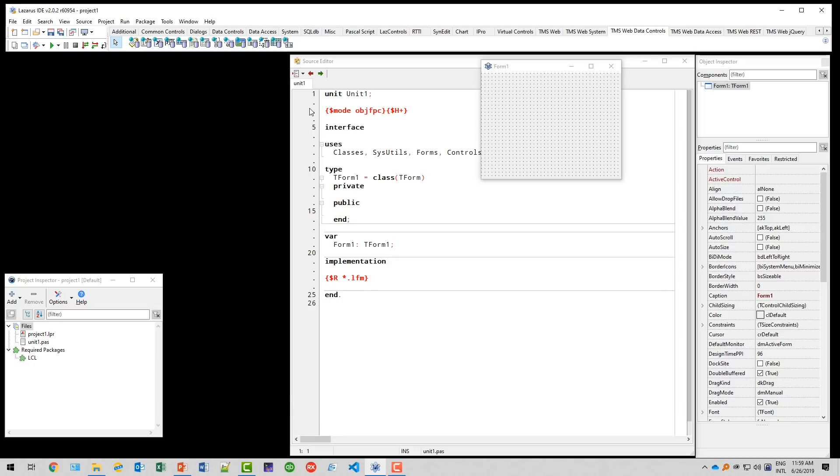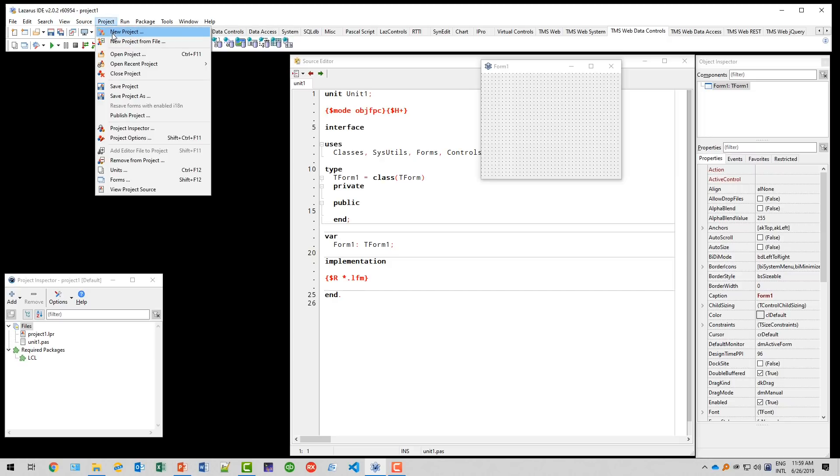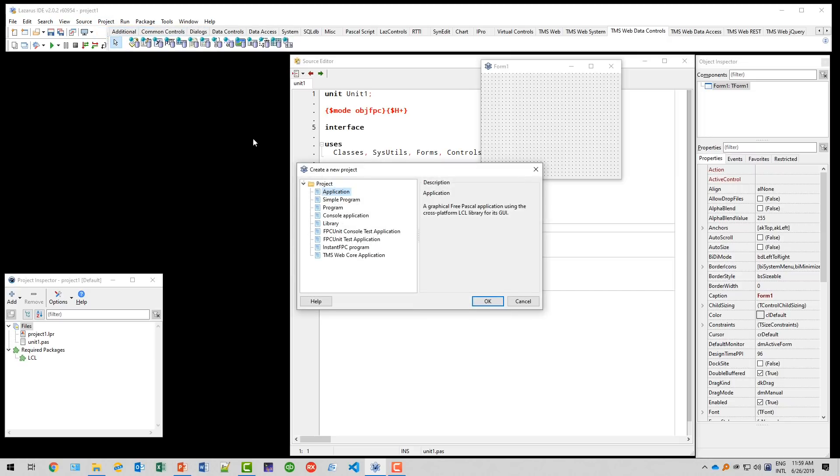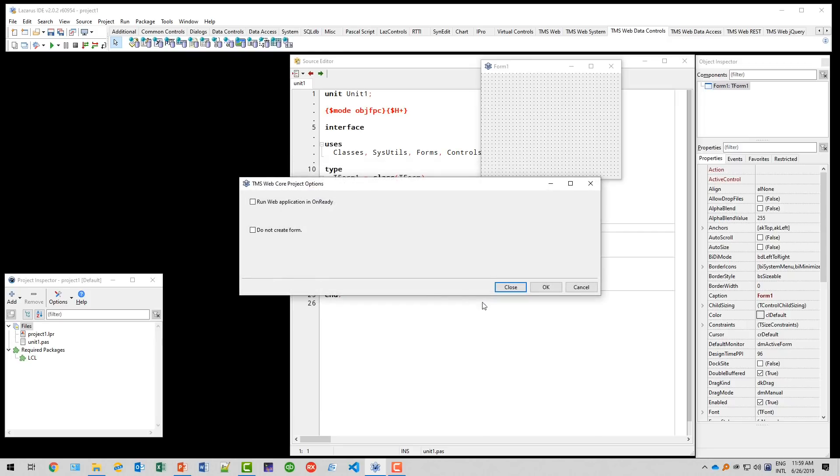Let's build the first TMS WebCore project inside of the Lazarus IDE. We select project, new project. And here we have an entry for TMS WebCore application. Click OK. We confirm this dialog with OK because we do want to create a form. This would give us the option not to create a form.